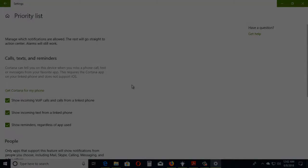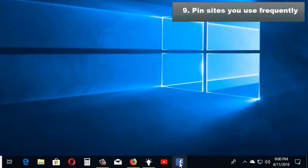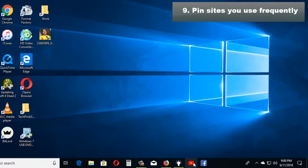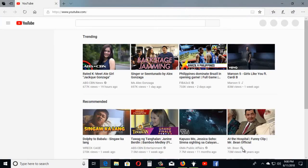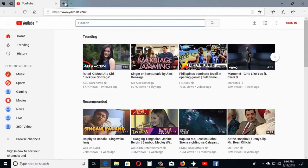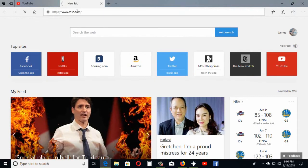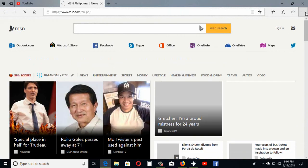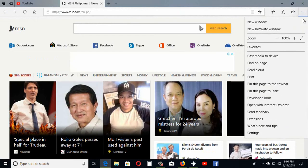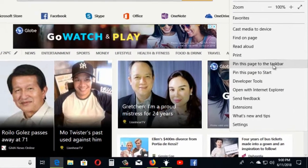You can pin your favorite sites to your taskbar for easy access later. To pin a website to your taskbar, go to the page you want to pin using Microsoft Edge browser, select Settings and More, then select Pin This Page to Taskbar.